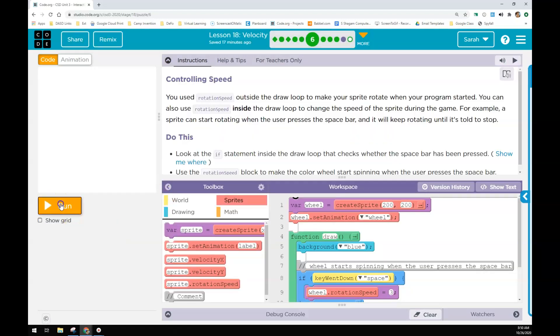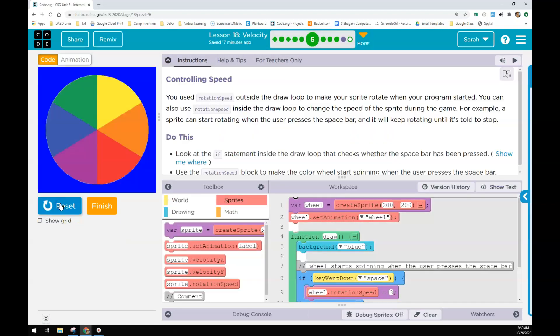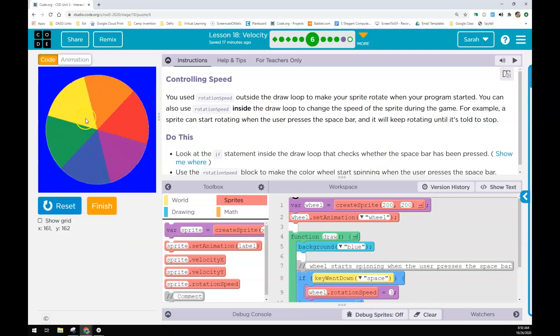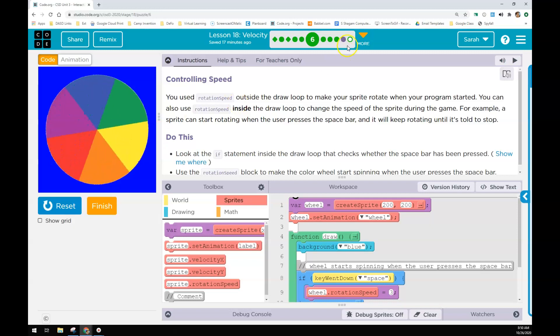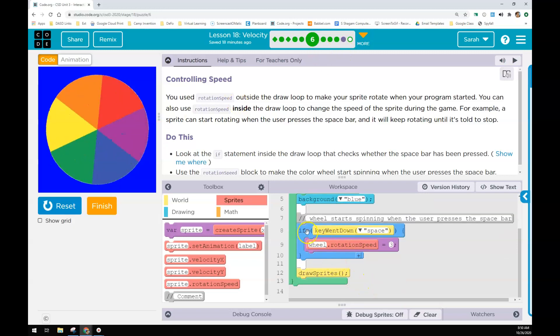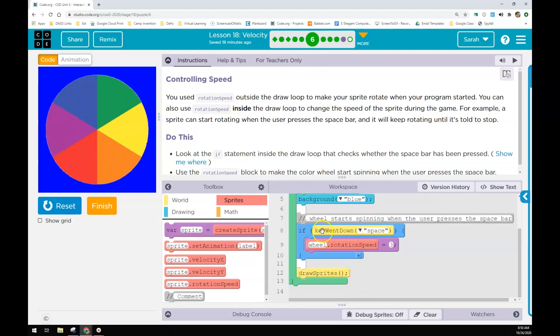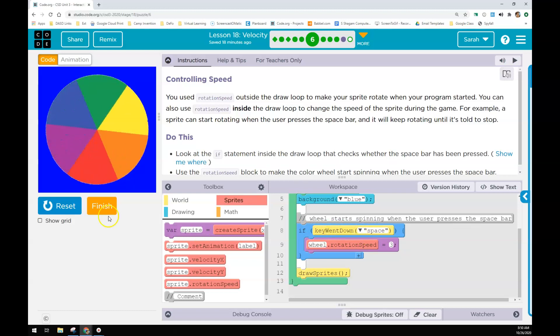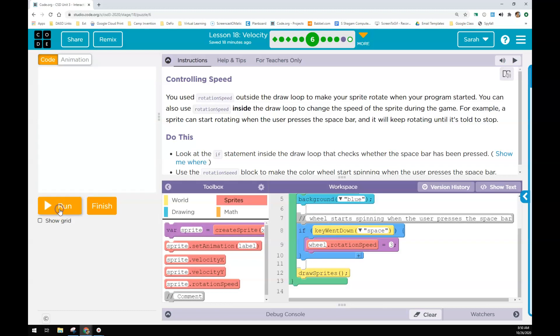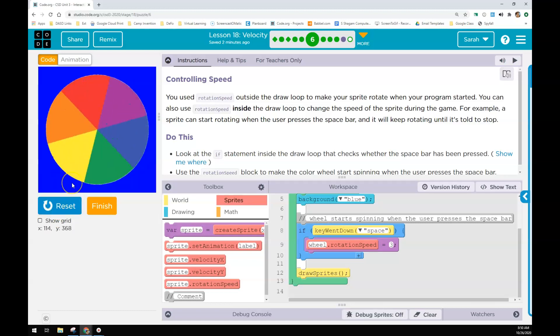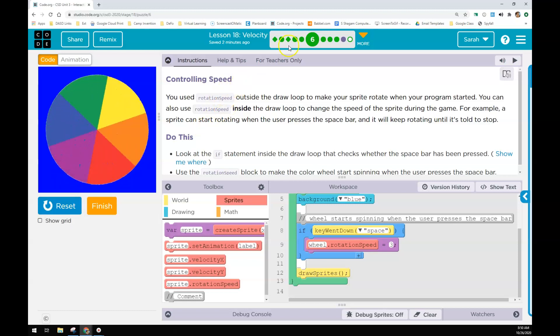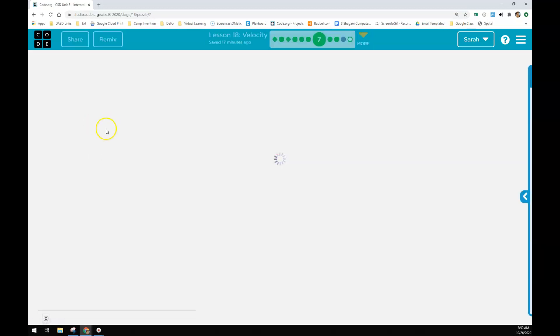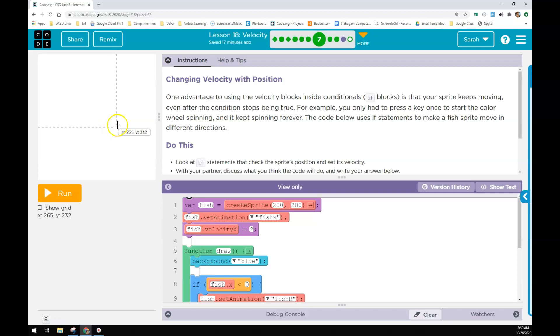You will make a circle thing spin, a wheel spin when you press the spacebar. So you'll start using the if block and then space with key went down. Notice it keeps spinning here. That's because key went down is different than key down.